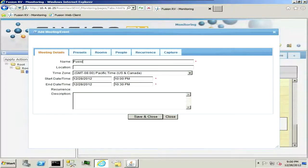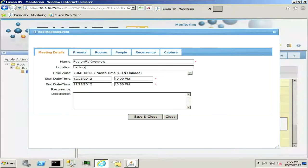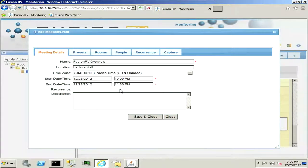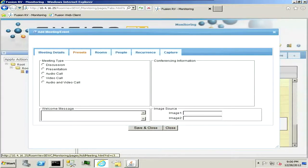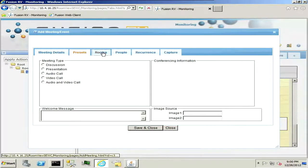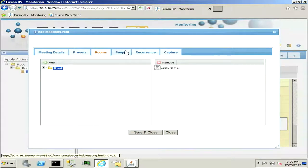This will be Fusion RV Overview, location will be the lecture hall, we're going to start this at 10pm, and it will run through 11:30pm, we can put in any description here. Presets, if you're going to do video conferencing, it will allow you to put in the IP or gateway number here for the room. We're going to go ahead and choose our capture location, we're going to be using our lecture hall.